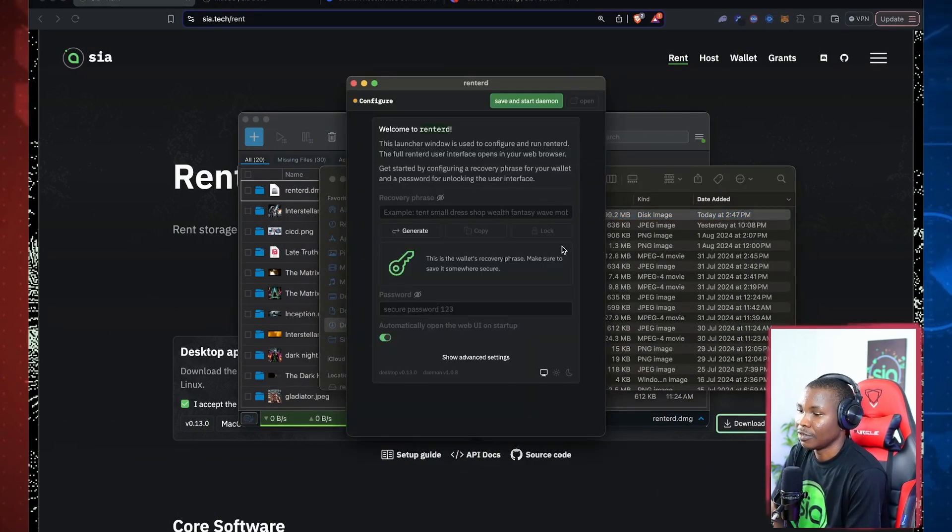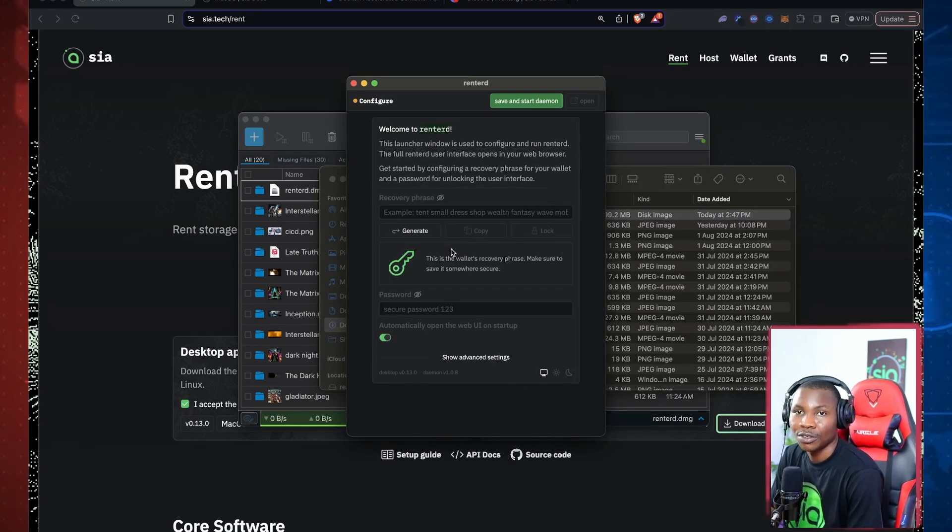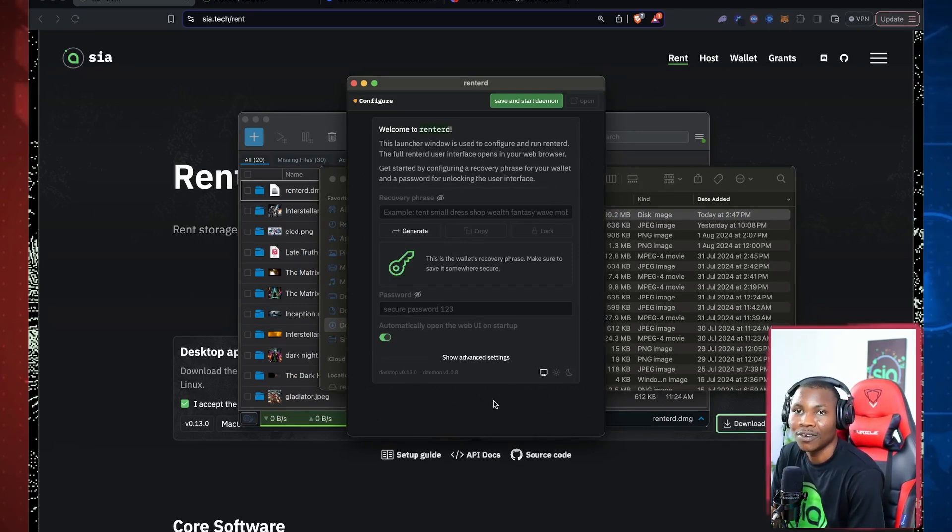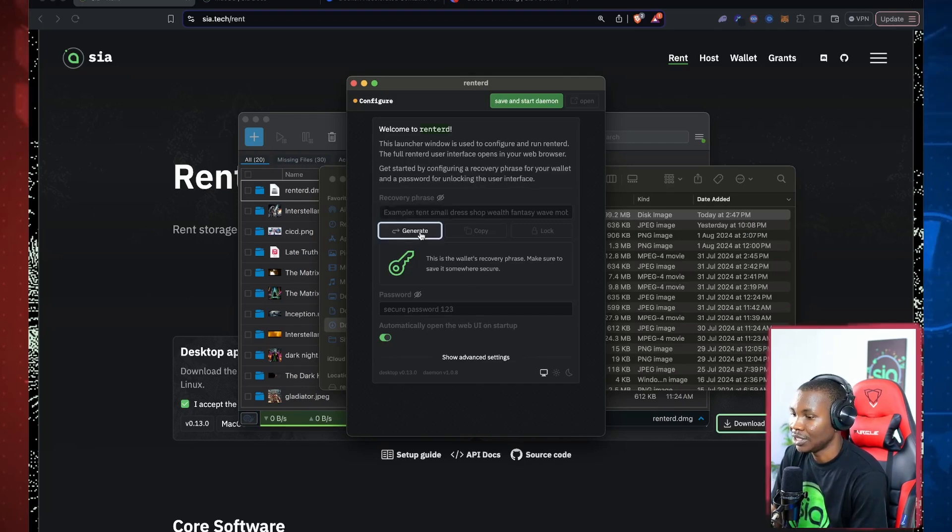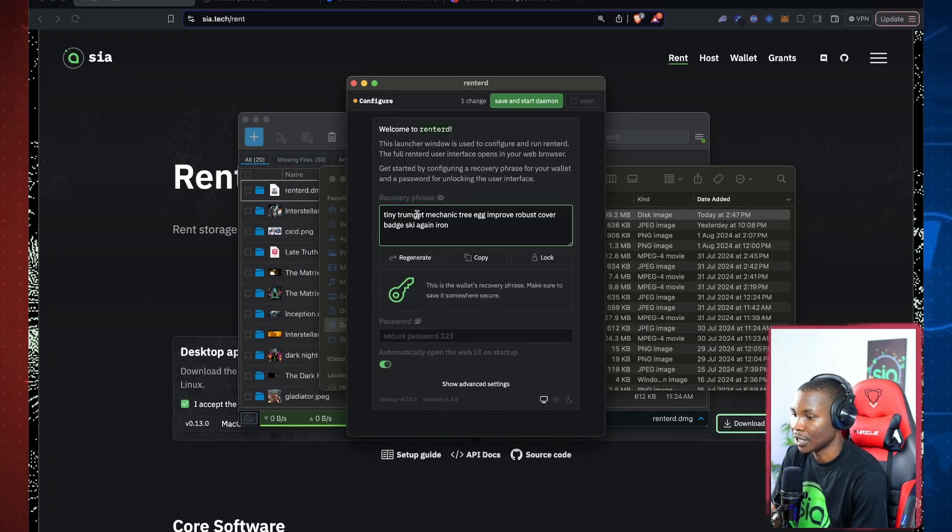Okay, so it's verifying some things. Alright, verification complete. This is cool because if you're using this method, you won't have to run or install RentHad on your terminal anymore. We can basically generate a seed phrase here.